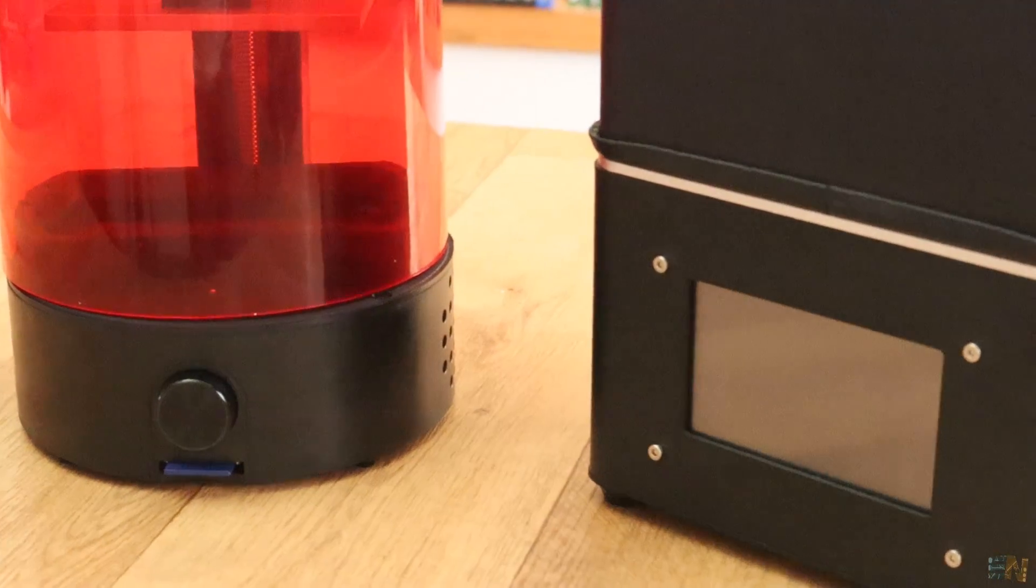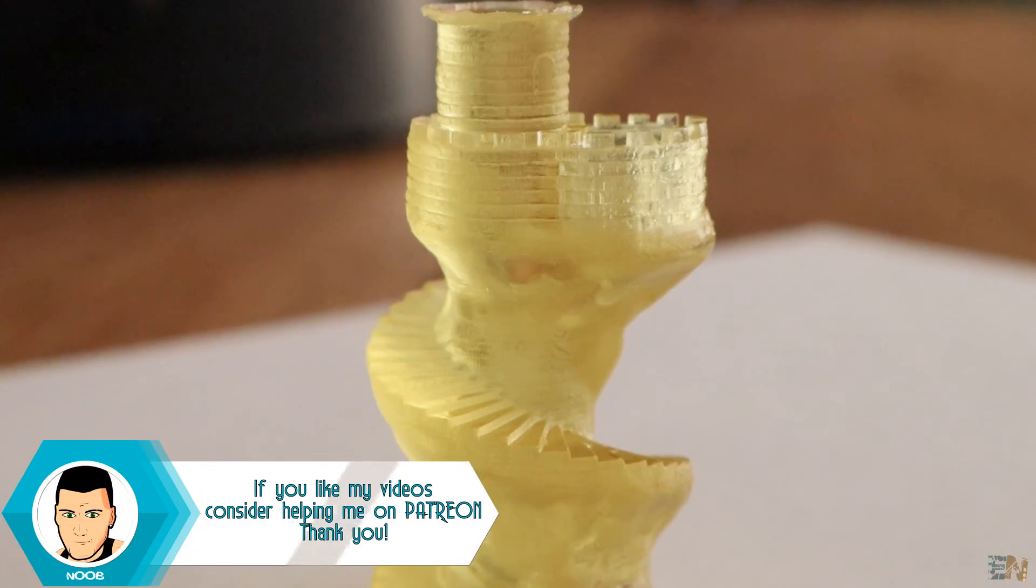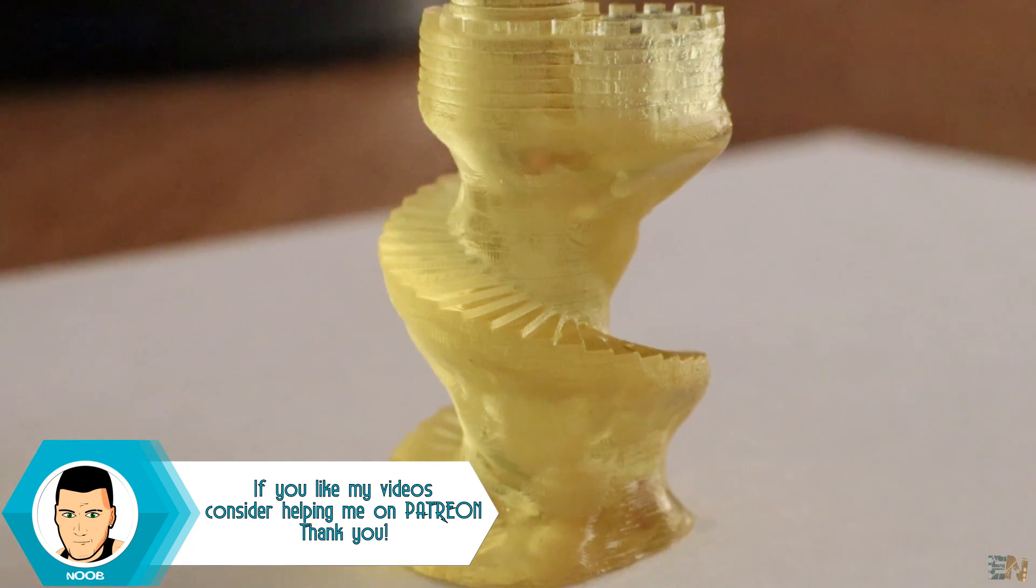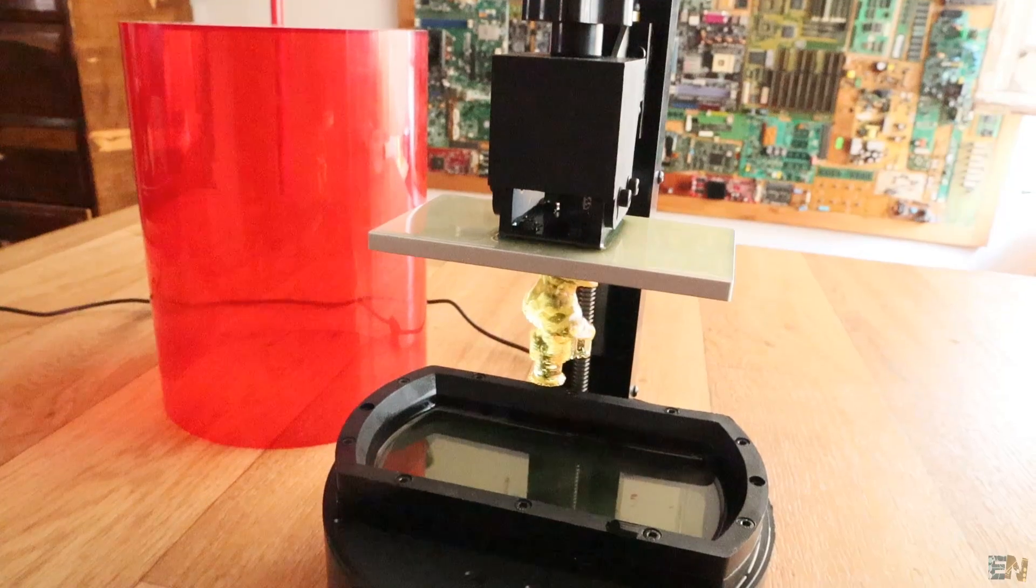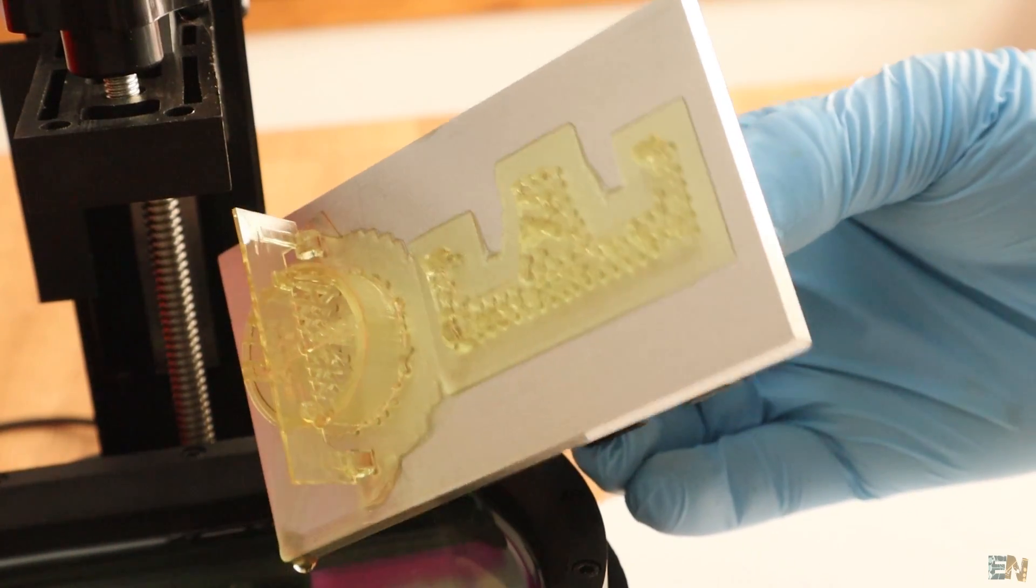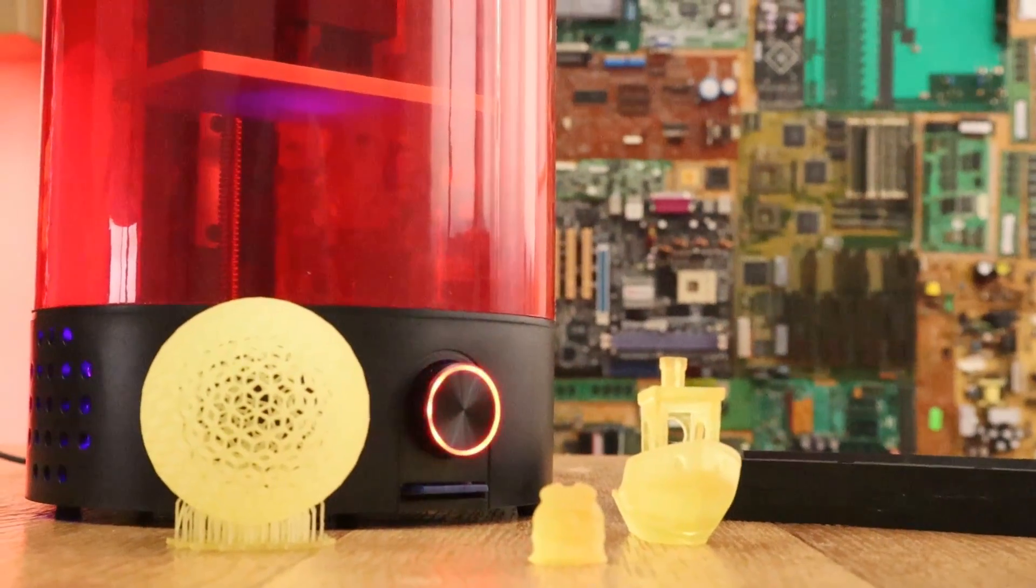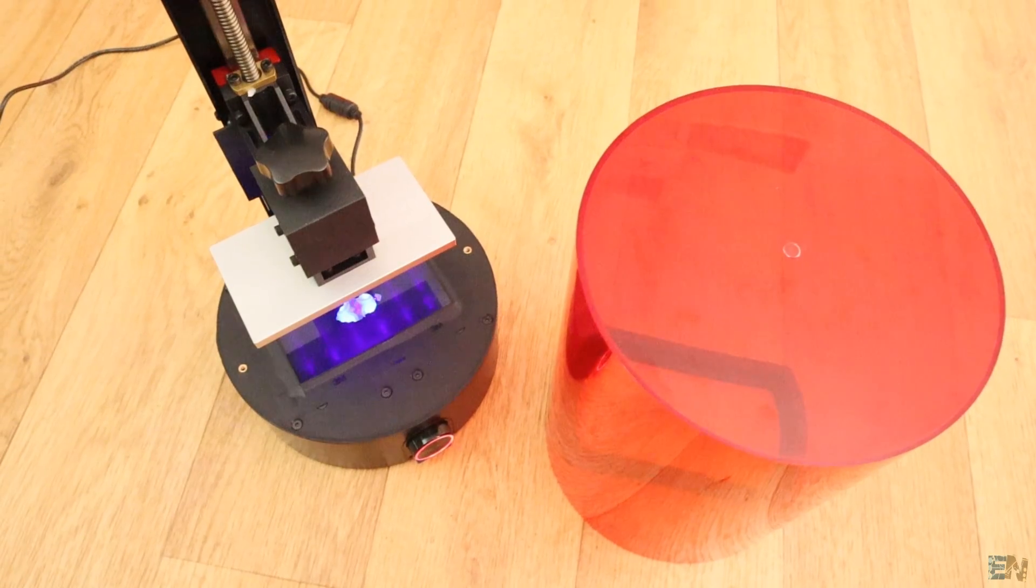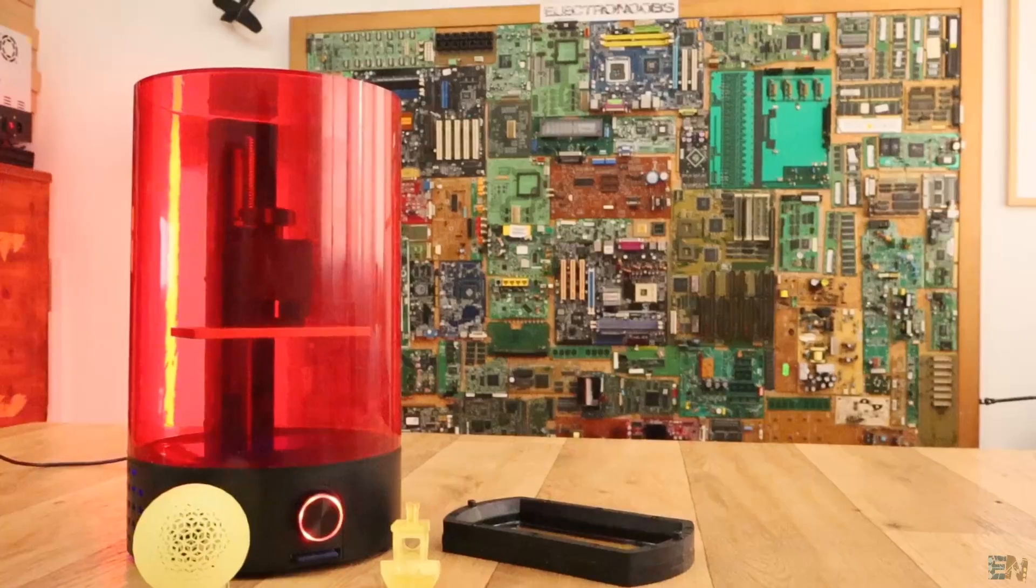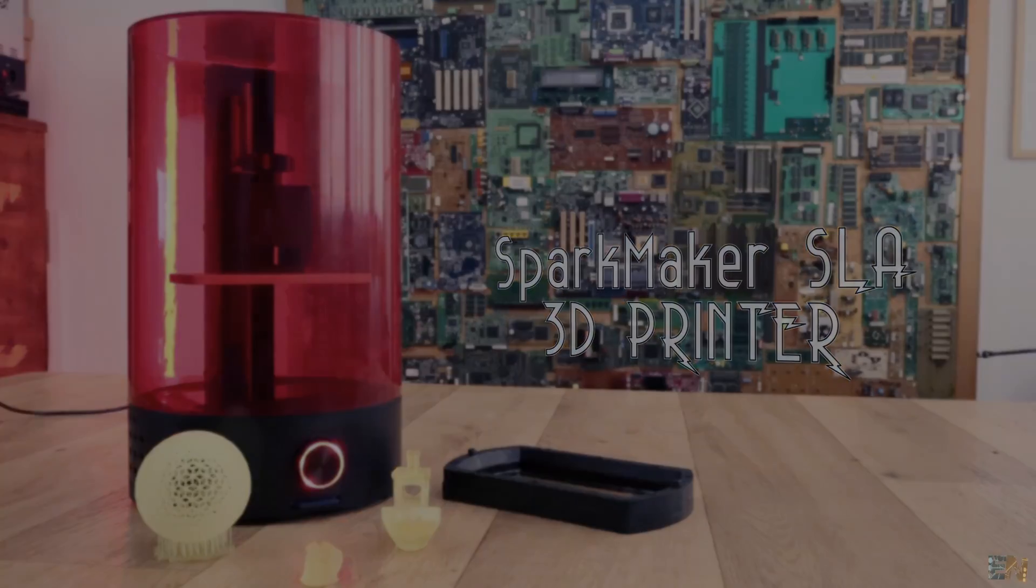So there you have it, the full review of the Sparkmaker SLA printer. Stay tuned for future posts on my webpage Electronoobs.com for my opinion after more weeks of using this printer. I hope that you enjoyed this review. If so, don't forget to click the like button like crazy and share this video with your friends. If you have any question about this video or any other, just leave it in the comment section below or on my Q&A page. Also, don't forget to subscribe and watch all of my other great tutorials. And remember, if you consider helping my projects, check my Patreon page as well. Thanks again and see you later guys.